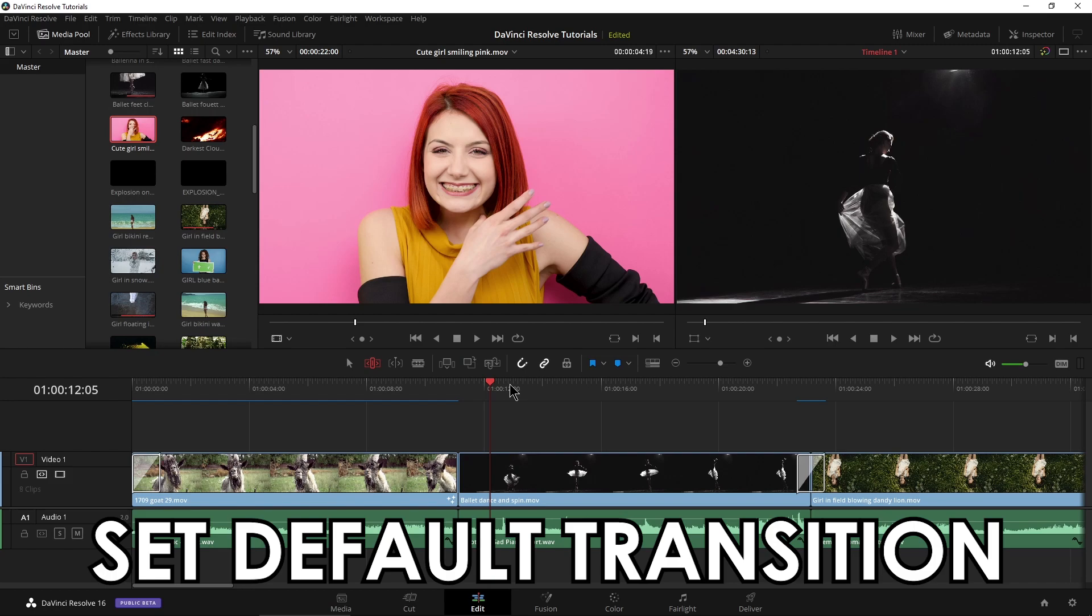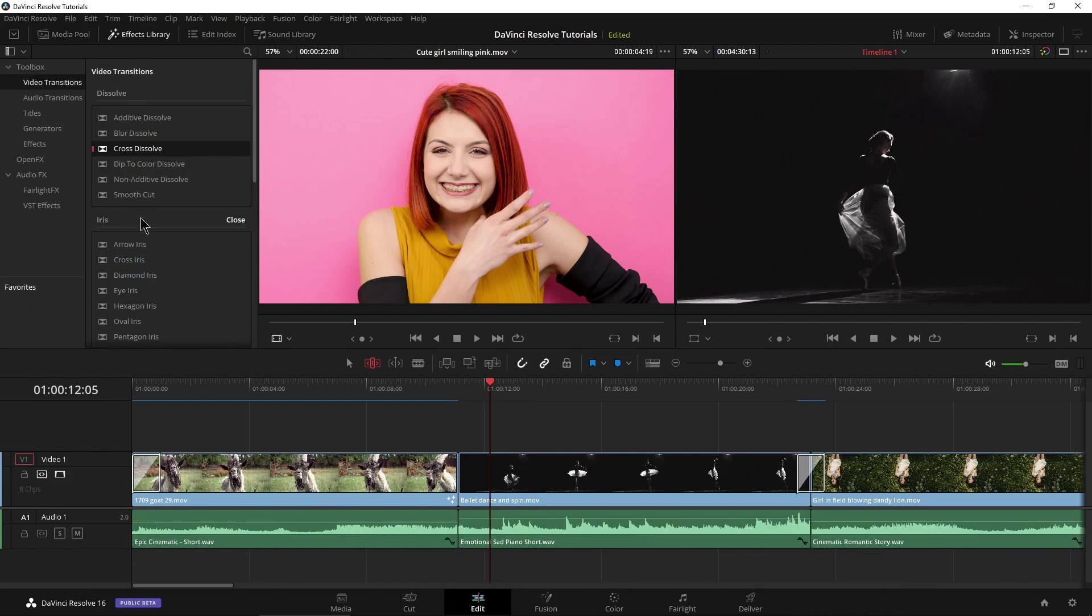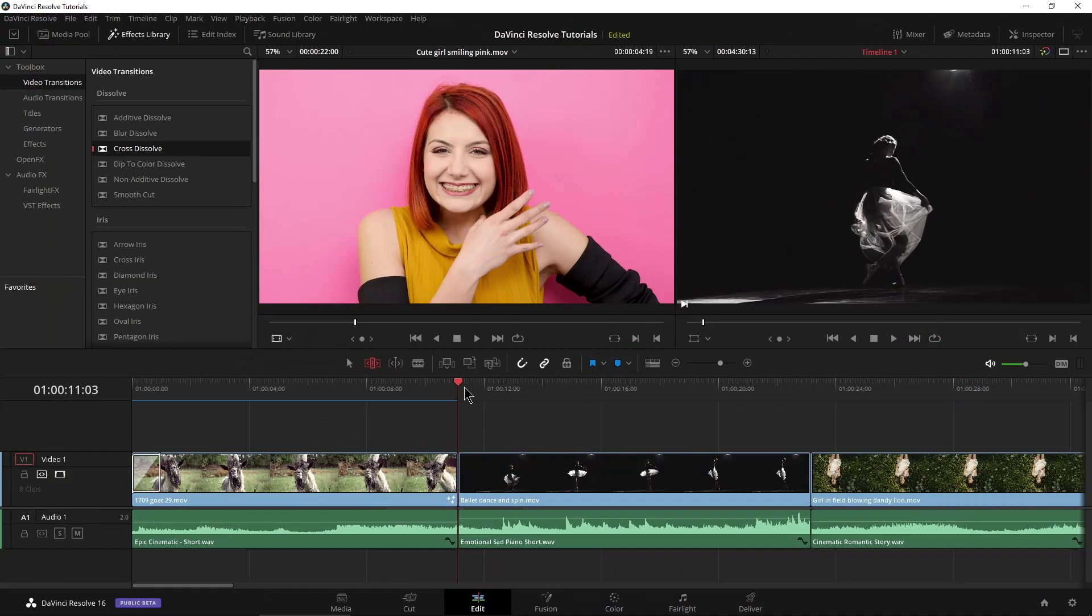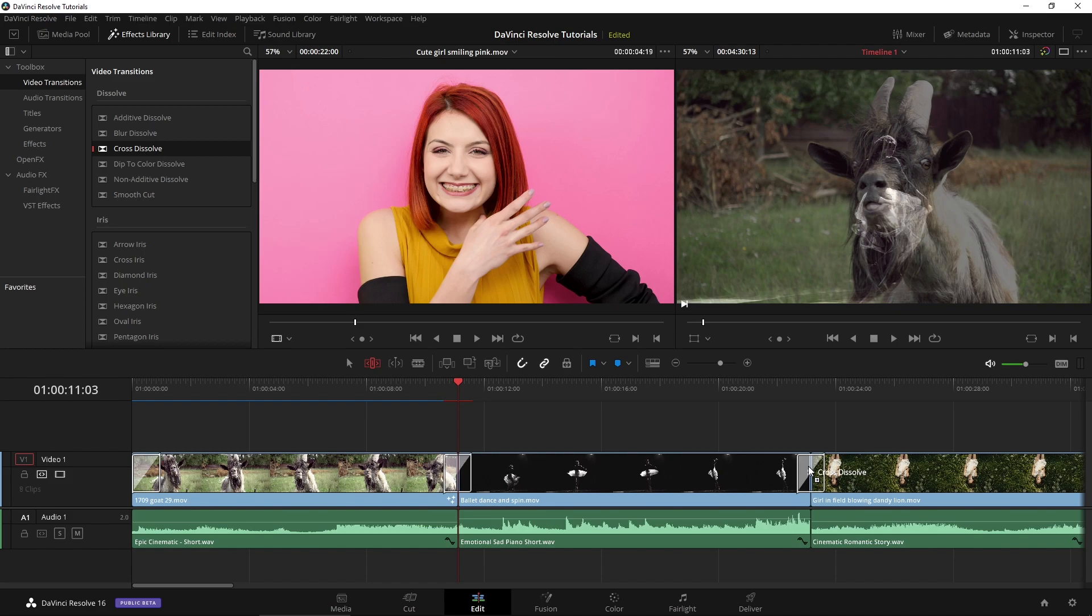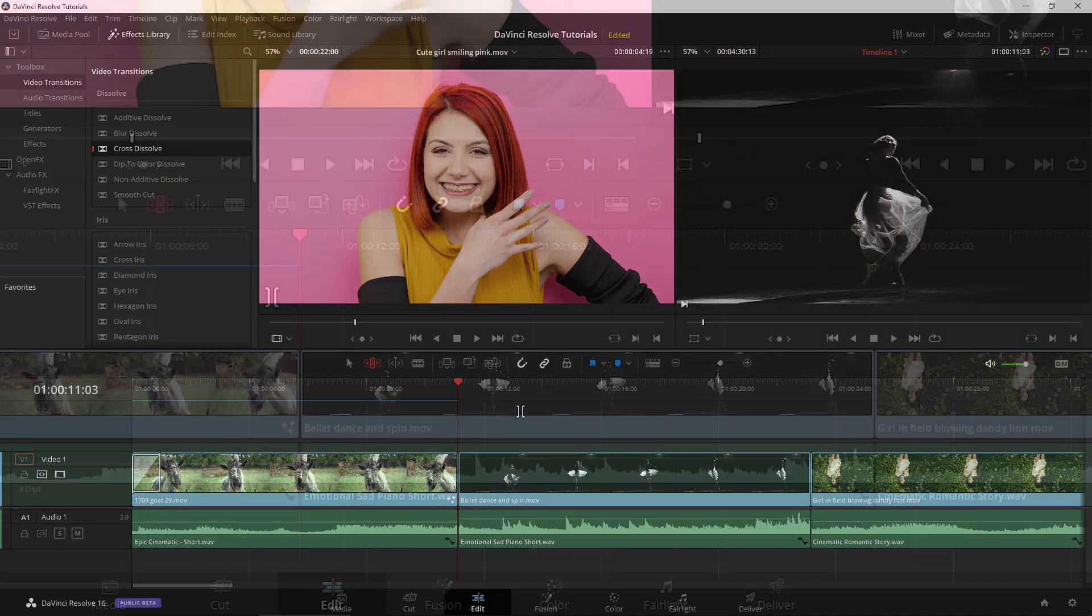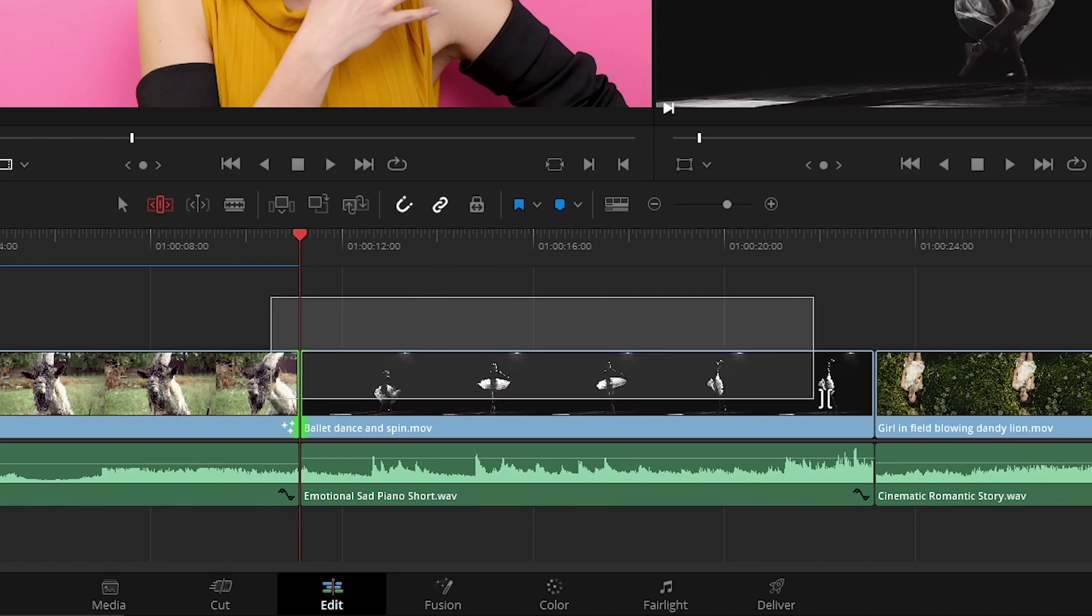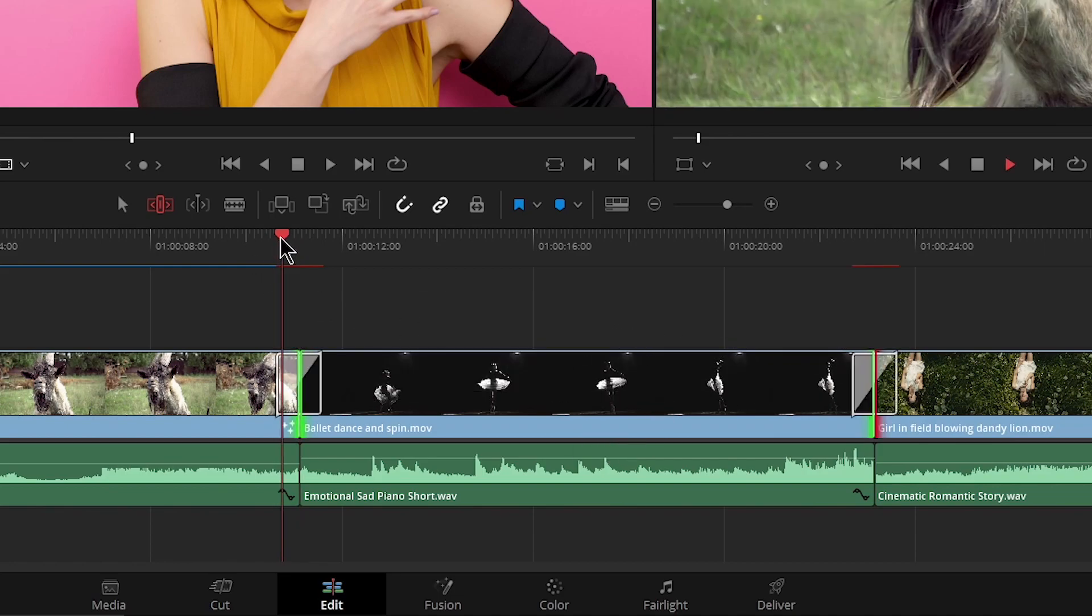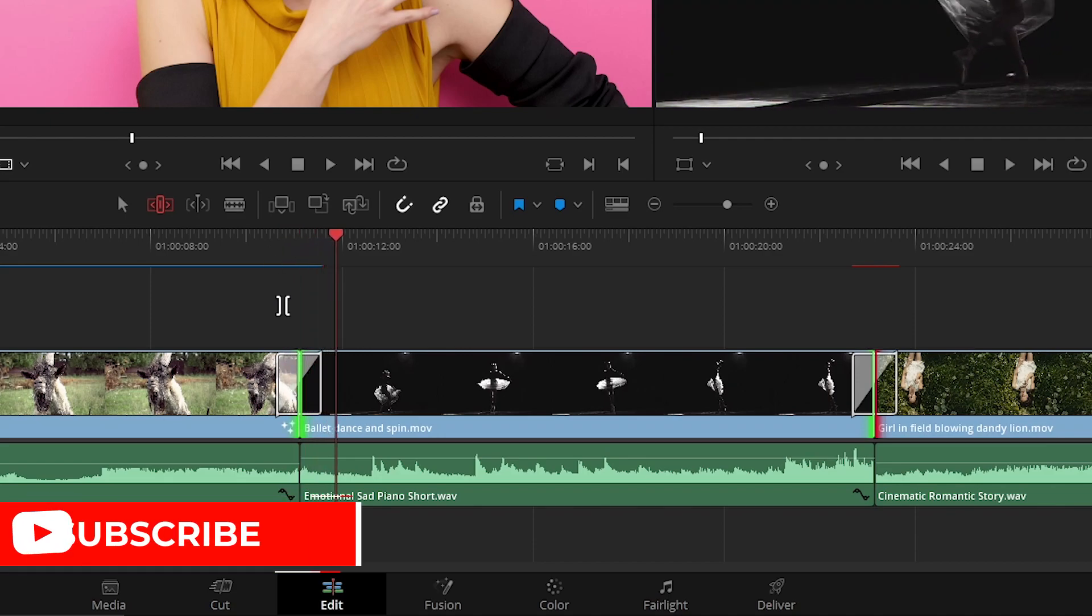Now, what is our default transition? Well, let's come up here to our effects library. Under video transitions, you can see this red bar next to the cross dissolve. So that is our default. So instead of grabbing my cross dissolve and having to drop it on these points, right, which is not that hard, but still takes a little bit too long. Instead of doing that, we can now just use backslash. Select both of those backslash. There is our cross dissolve. Simple.